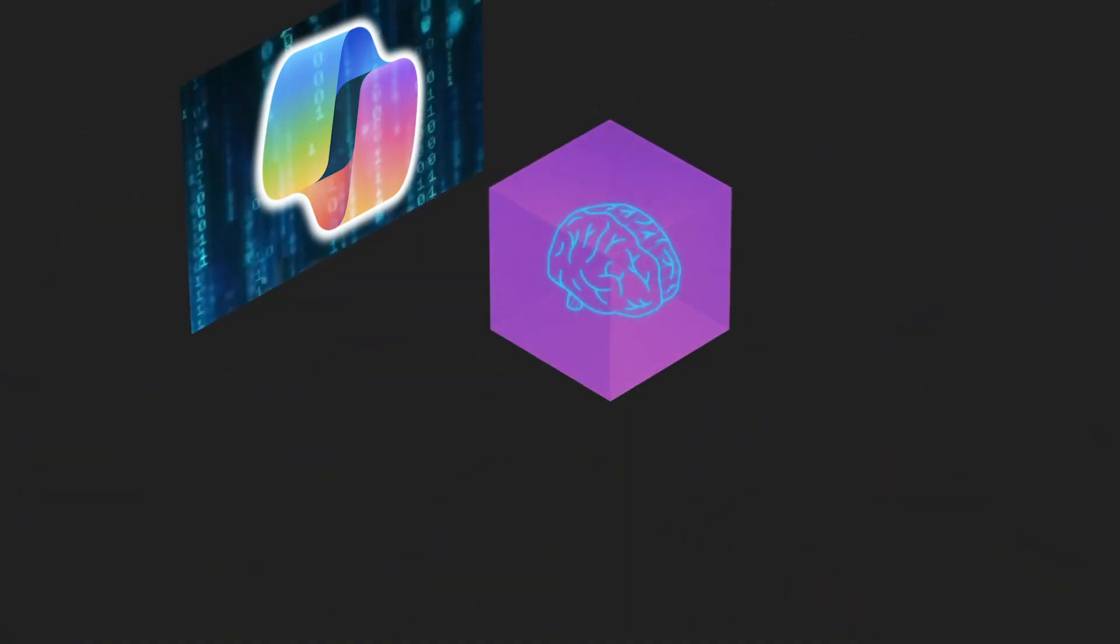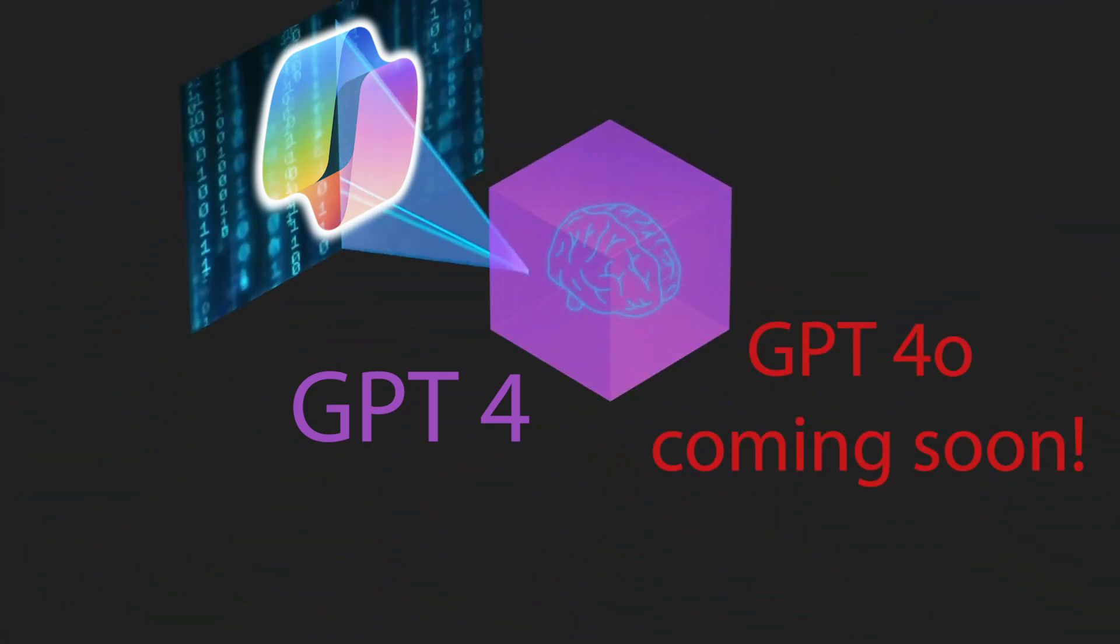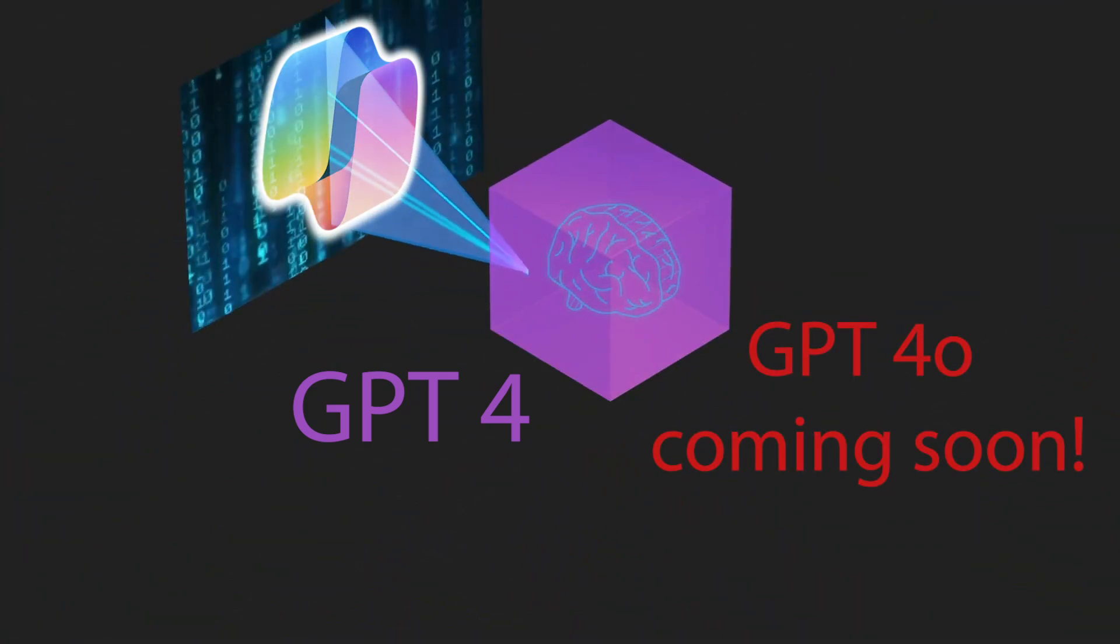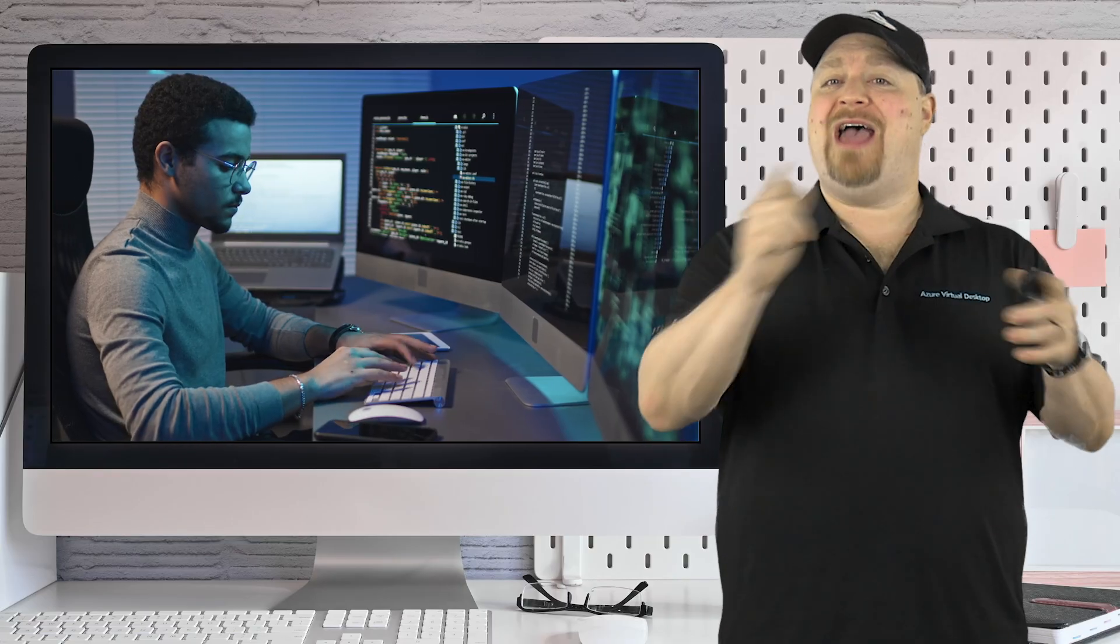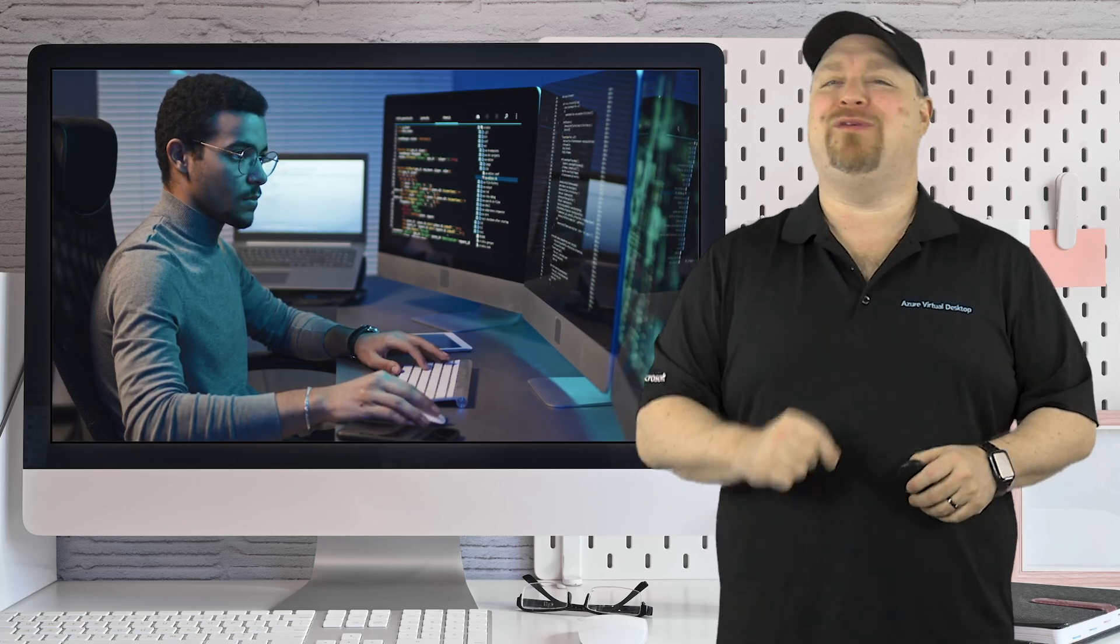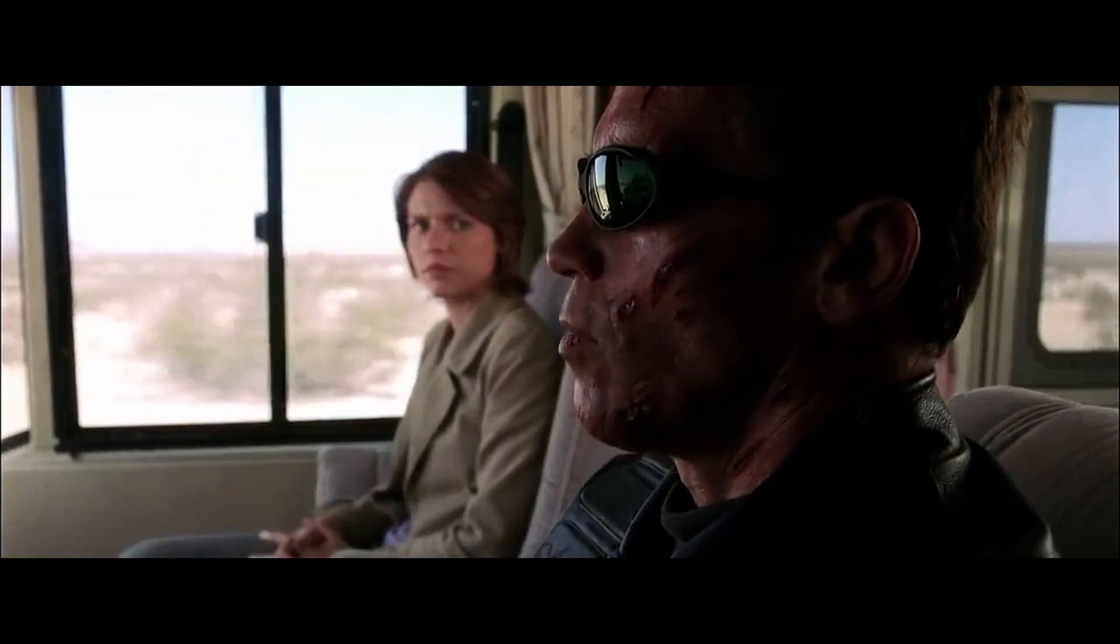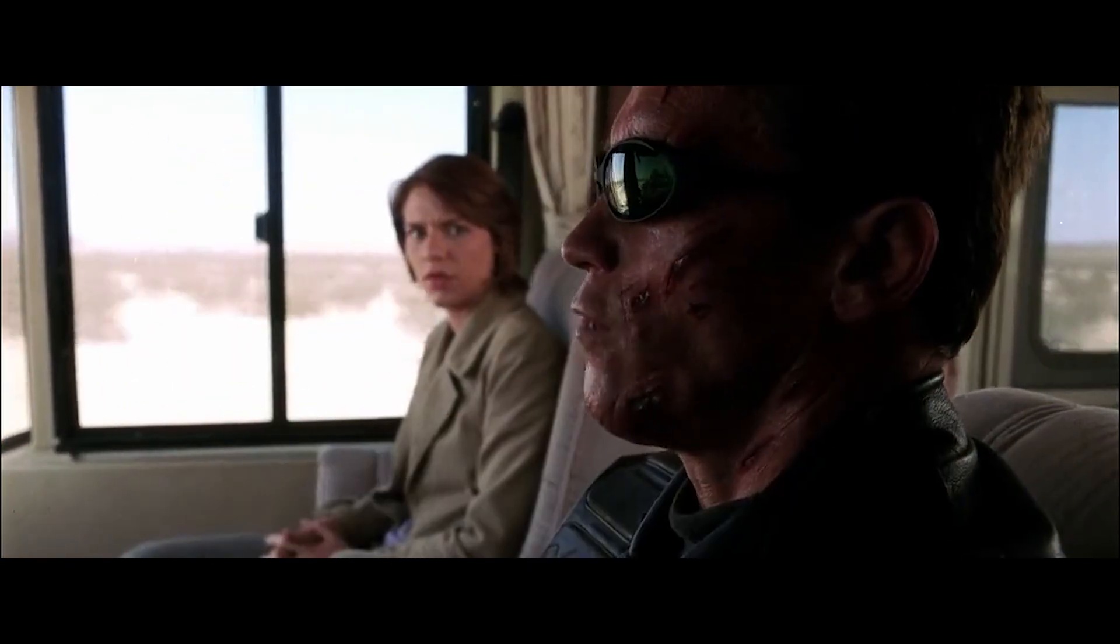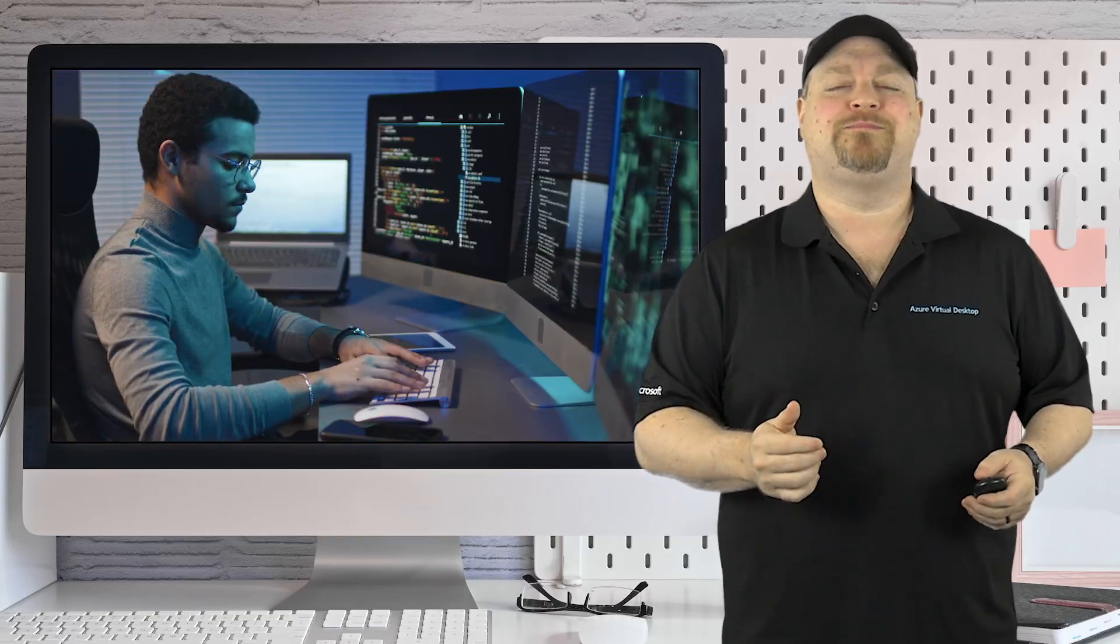Now, Copilot is built on GPT-4, and that's the latest generation of GPT as of this video. And if you have played with it, then you know how helpful they can be. Most of the time.